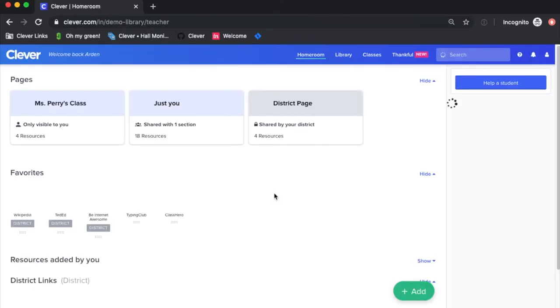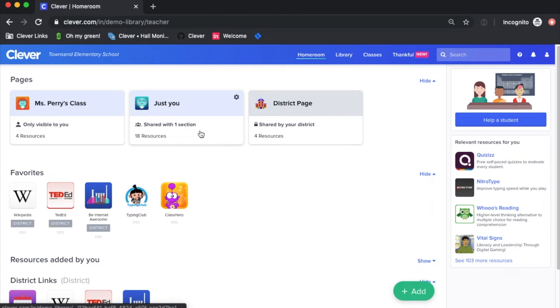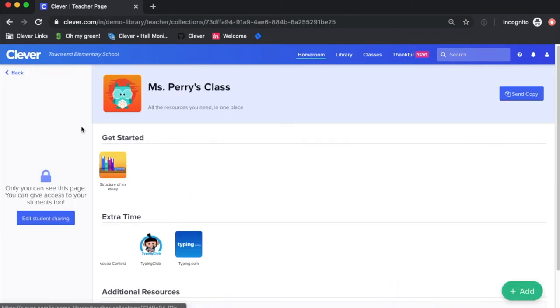Now that you're logged in, this is the homeroom. In your homeroom, you will find your district page, where all the applications that your district shared actually live, and any pages that you created and customized yourself.